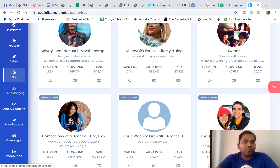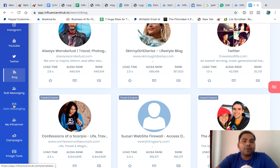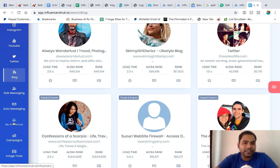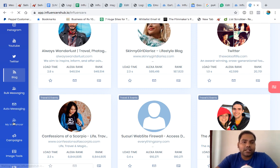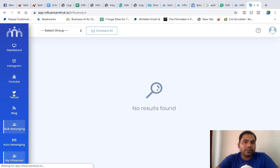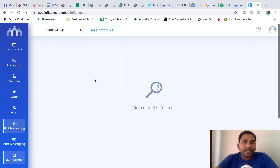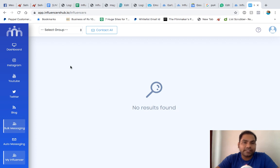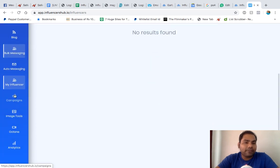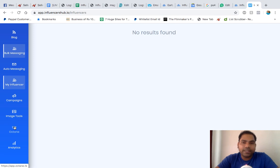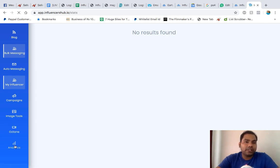We have options for bulk messaging to multiple influencers at the same time. We have auto messaging with groups so you can send auto messages to influencers at particular times. In my Influencer section, I'll show you how these things work once I add influencers. We have campaigns where you can set your campaigns, image tools so you can make good graphics and send proposals to influencers. We have analytics, full analytics of your account.